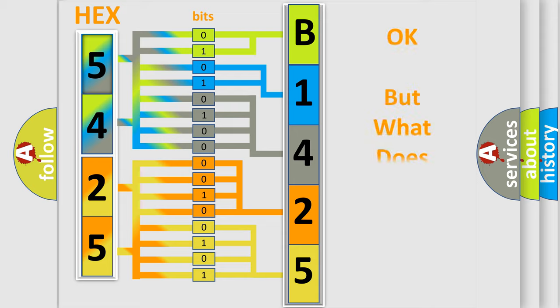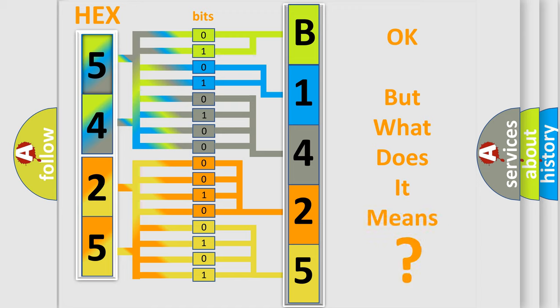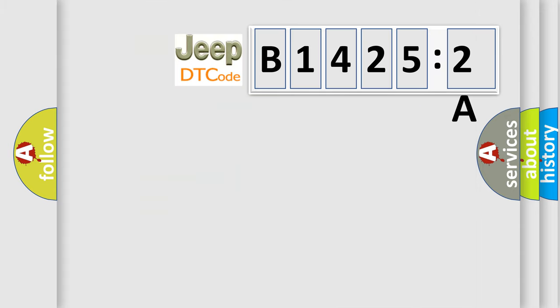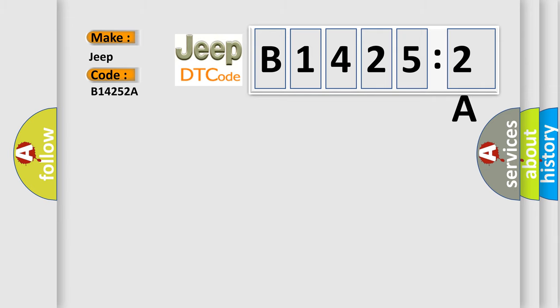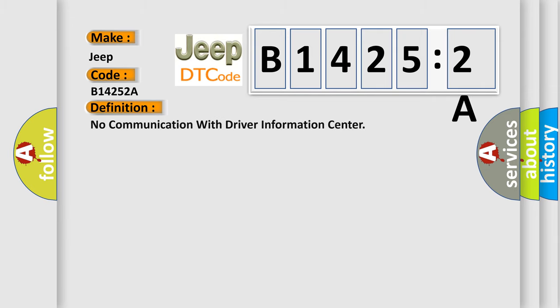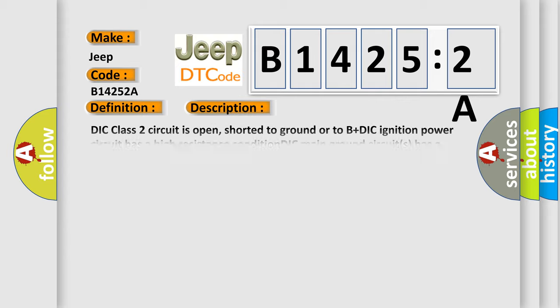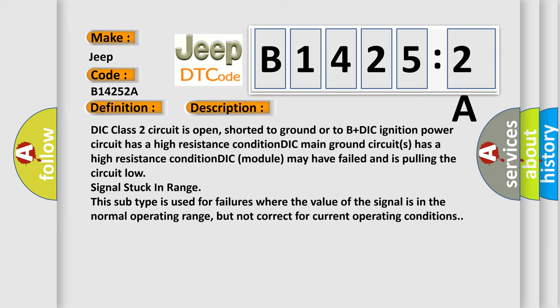The number itself doesn't make sense if we cannot assign information about what it actually expresses. So what does the diagnostic trouble code B14252A mean specifically for Jeep car manufacturers? The basic definition is: No communication with driver information center.